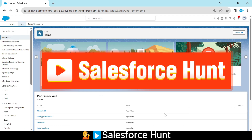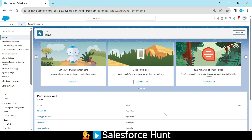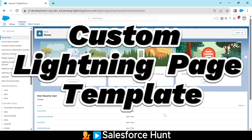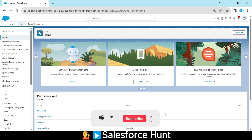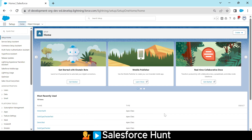Hello everyone, welcome back to my YouTube channel. I'm Roit and today I'm going to discuss how to create a custom lightning page template. If you want to learn something new, please watch this video until the end and don't skip any part. You can subscribe to the channel and turn on the bell icon for more updates so you'll never miss any update.